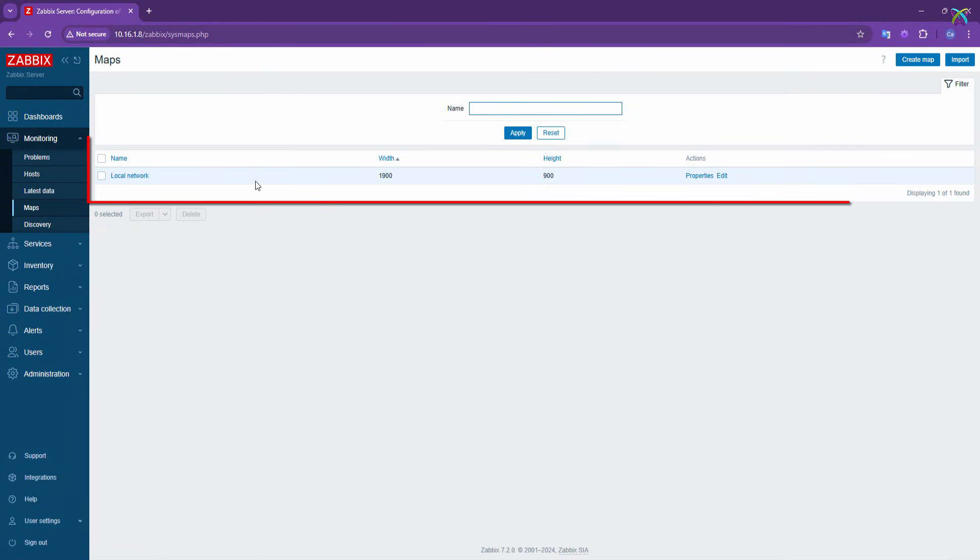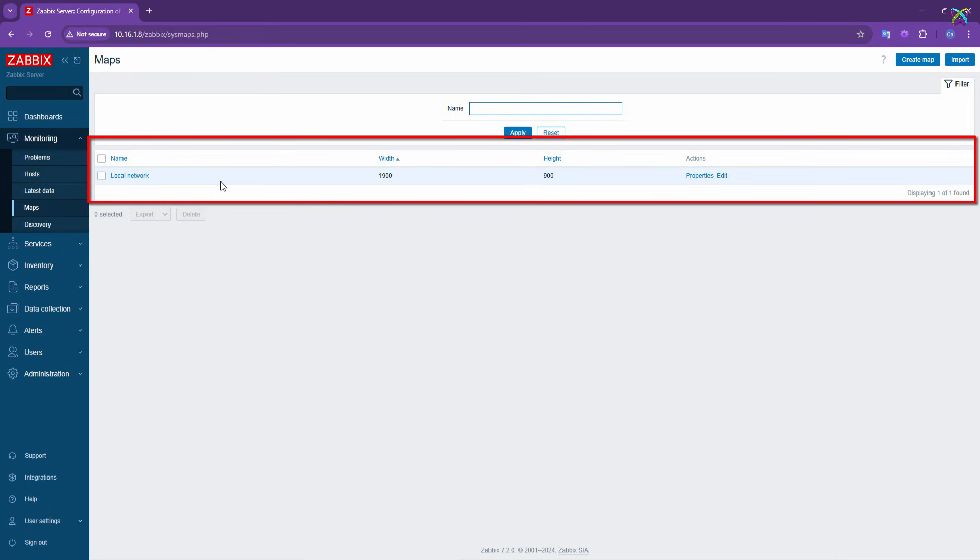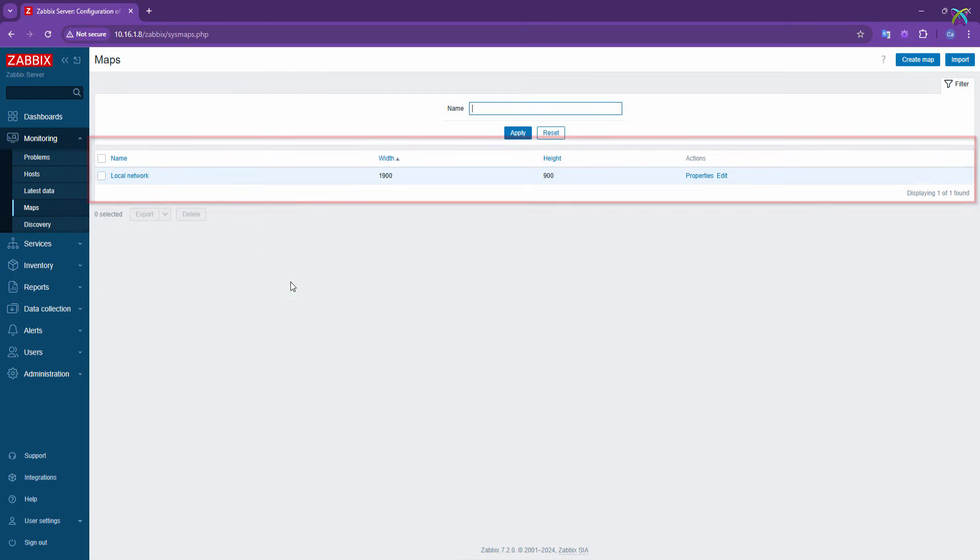This area displays a list of maps that have been previously created. From here, you can view, edit, or create new maps depending on your monitoring needs.